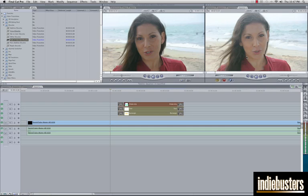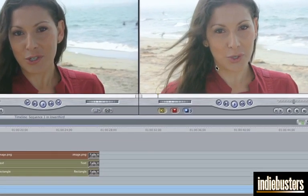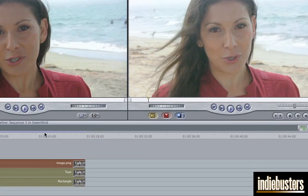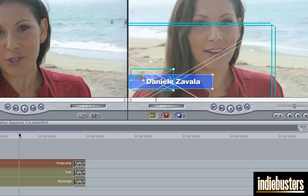Hey guys, what's up? This is Ruben Garay with IndieBusters.com and in this tutorial I am going to teach you how to create a professional looking lower third chyron which is basically that little part of your video where you introduce a reporter or a subject and it's a pretty simple thing to do actually.